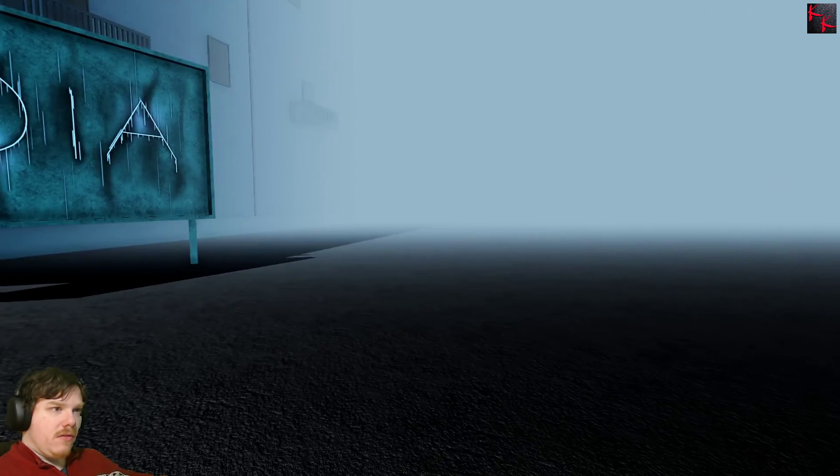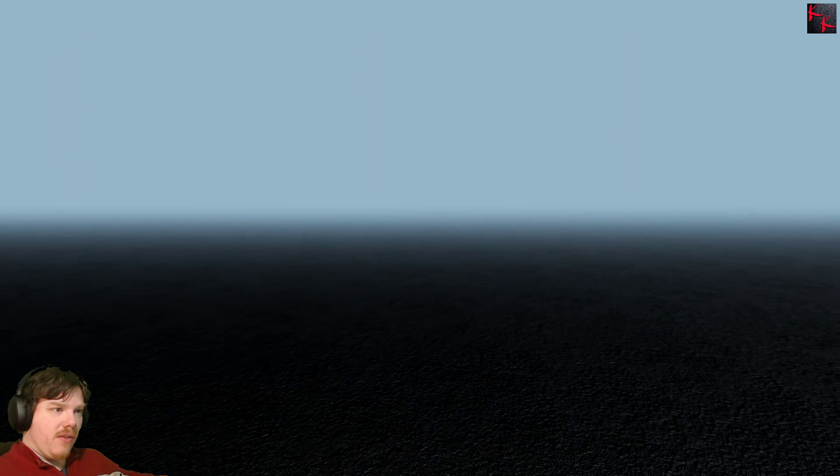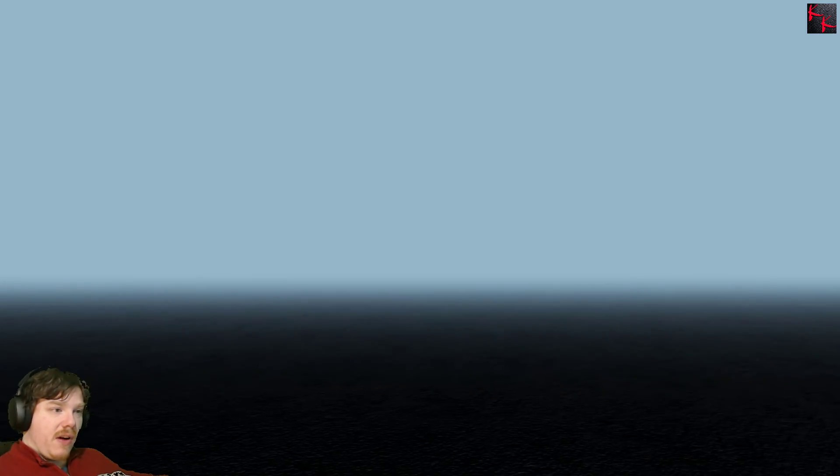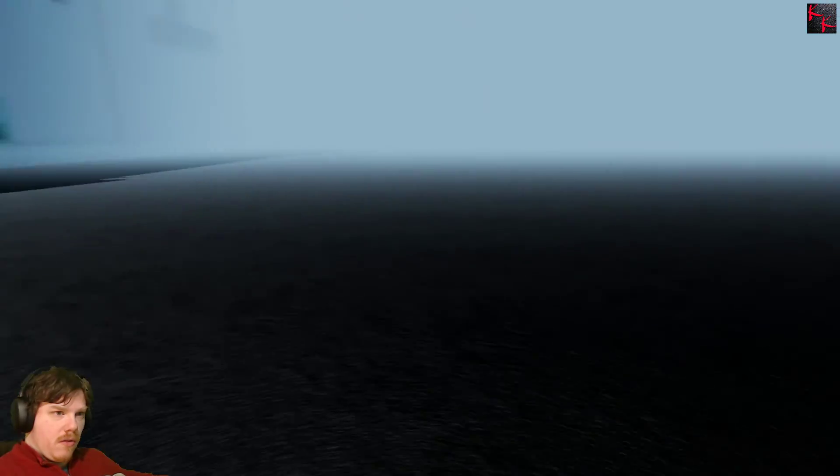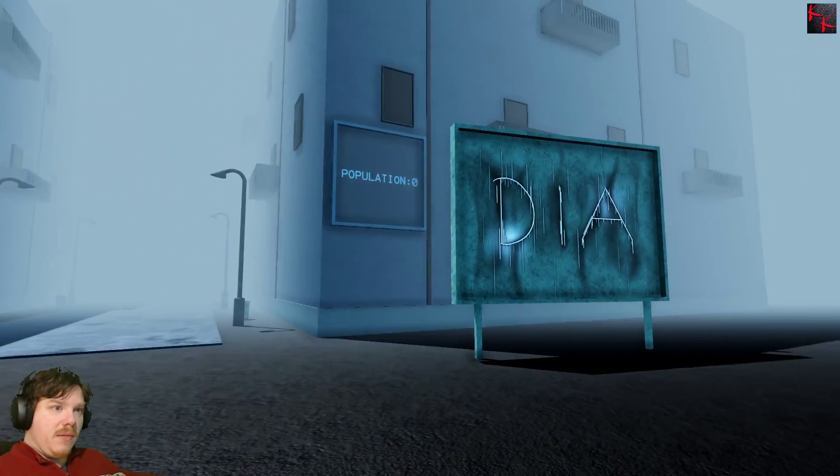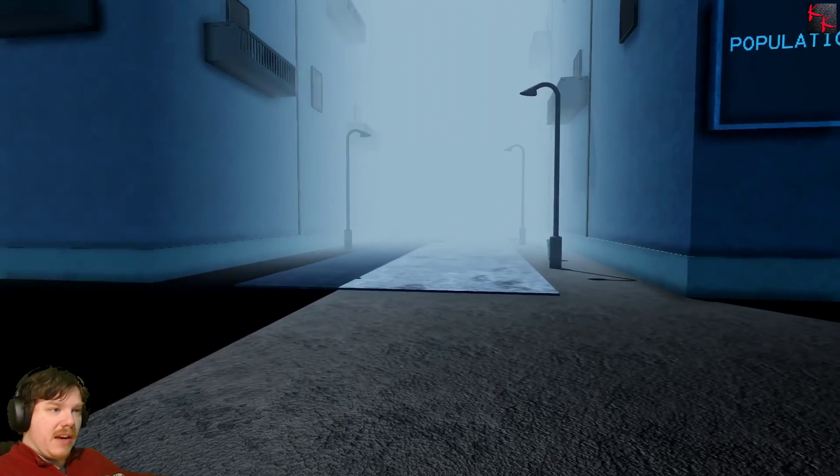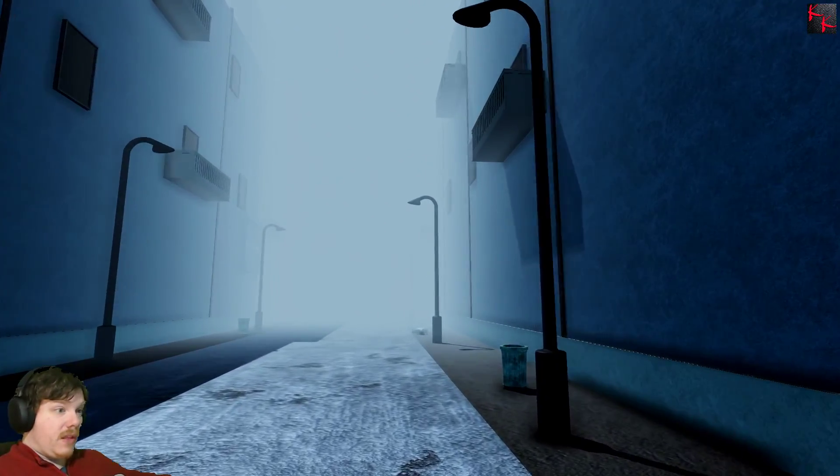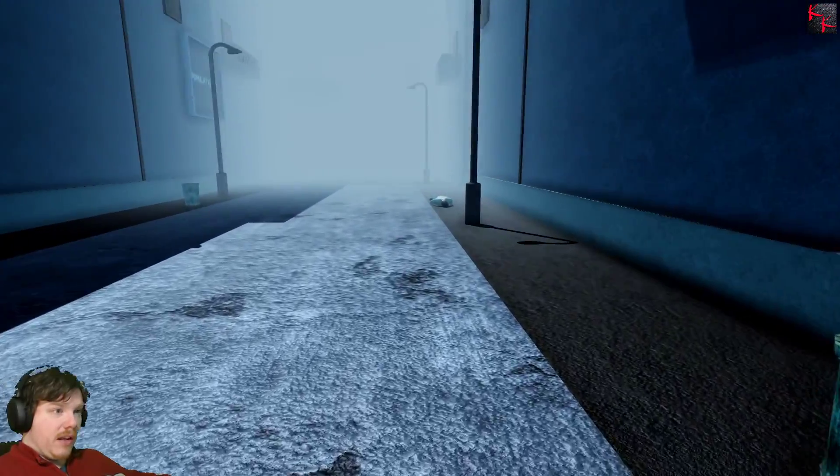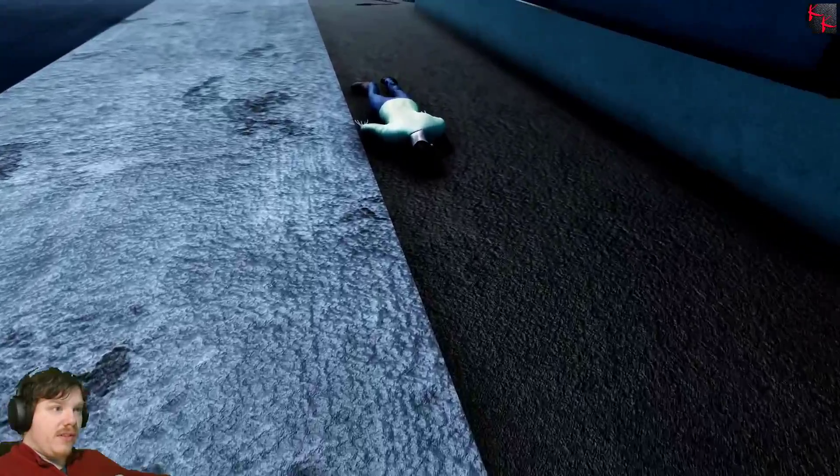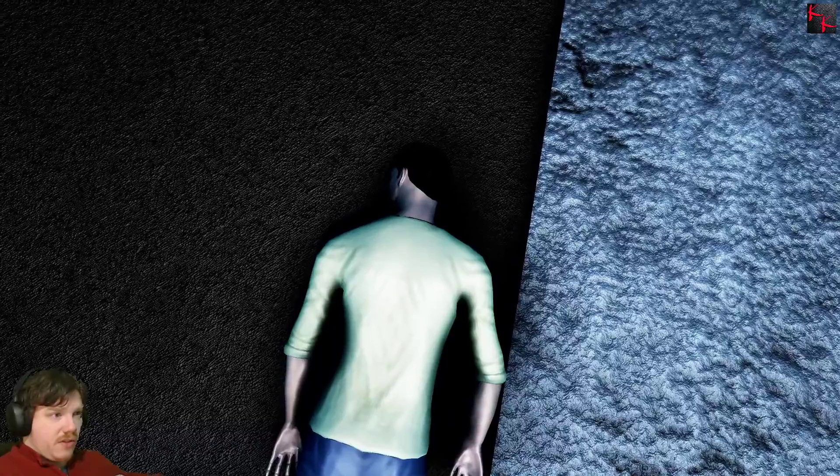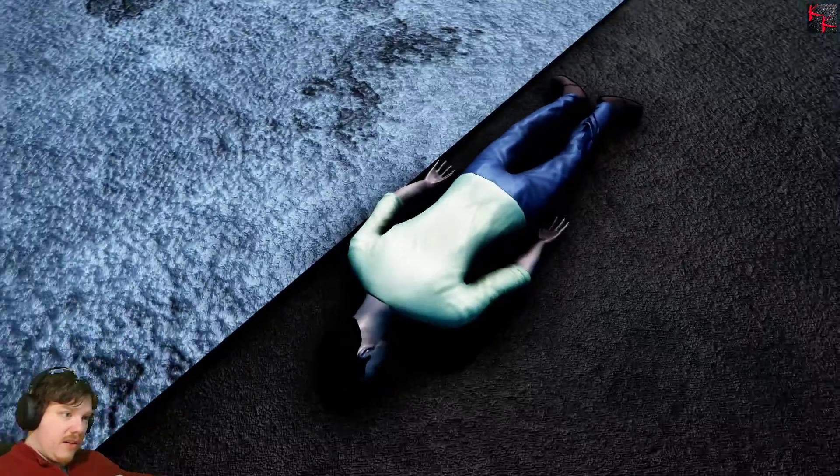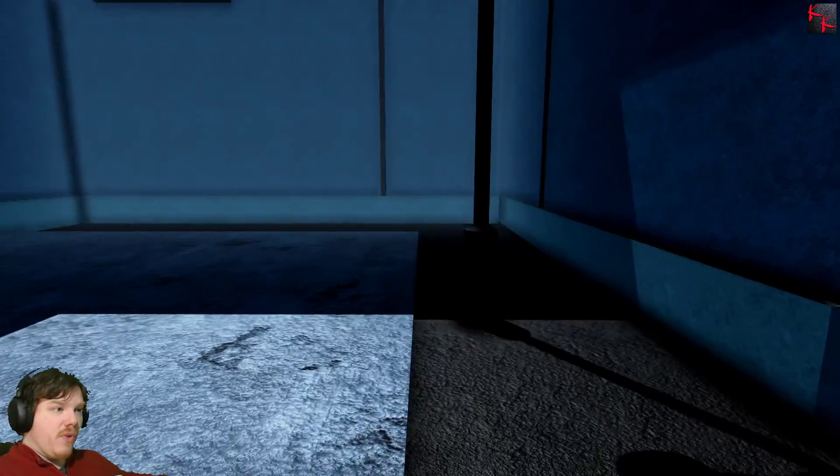Interesting. Population zero, well okay population zero I'm out. Apparently I'm not, alright I'm in. Welcome to Dia, cool automatic update. So apparently I'm the only one here. Well I'd say except for this gentleman right here. Population one.